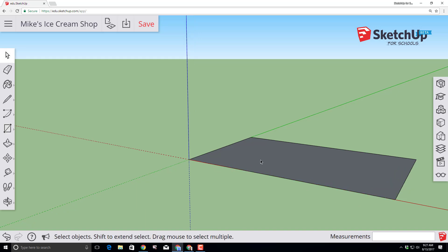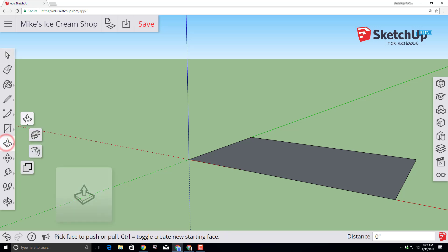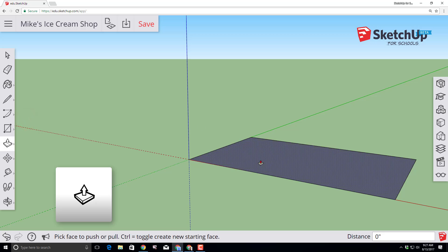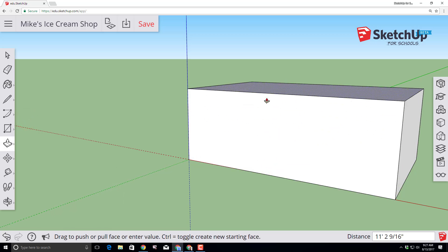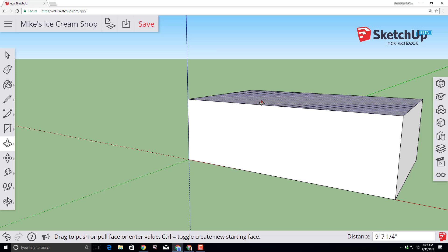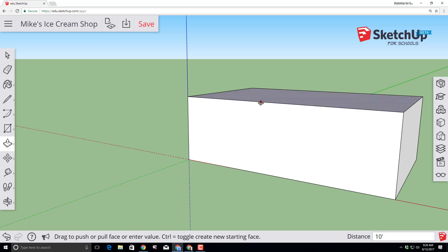Let's change this flat shape into a three-dimensional shape by using the push-pull tool. Click push-pull, click the center of the shape, lift it up, let go of the mouse button, and then type 10 with the foot symbol for how large you want that to be.